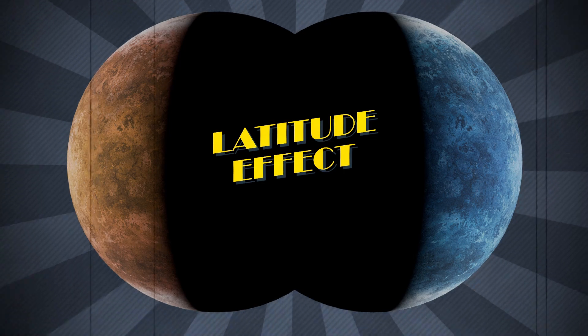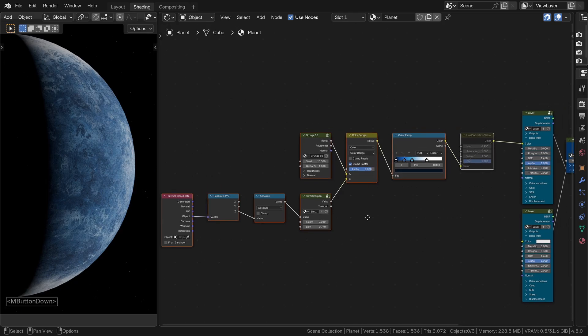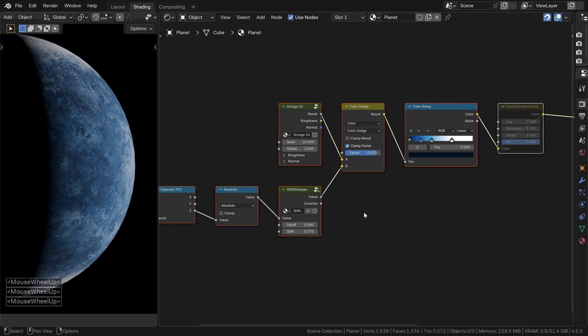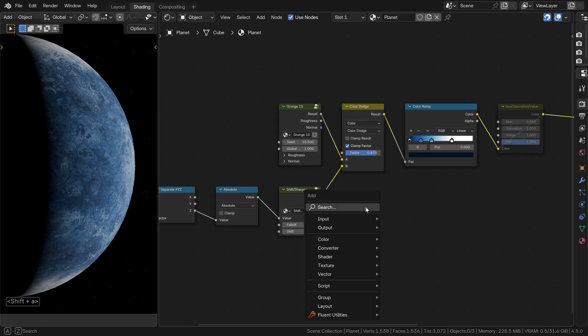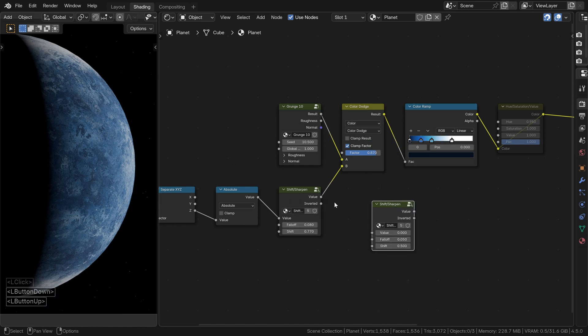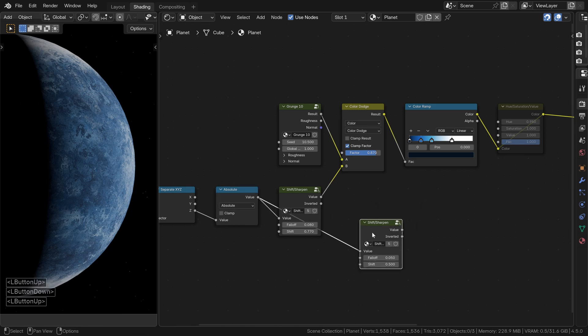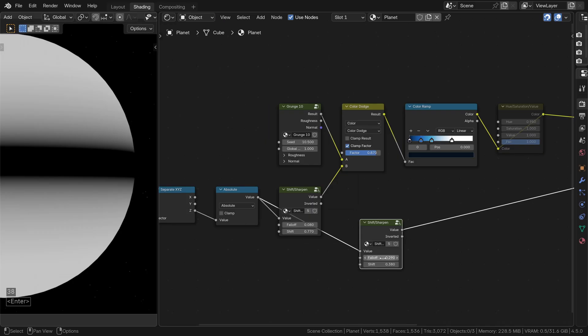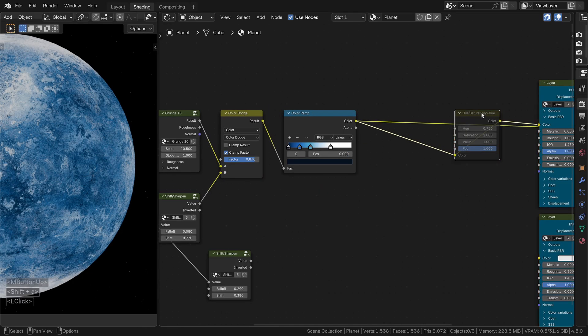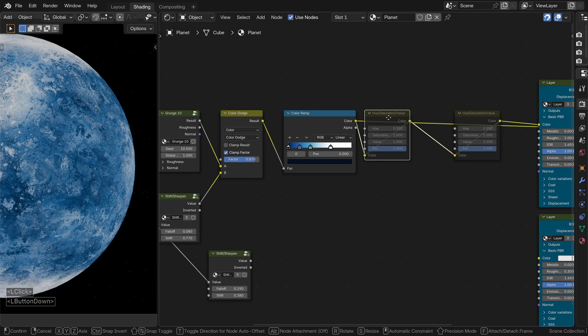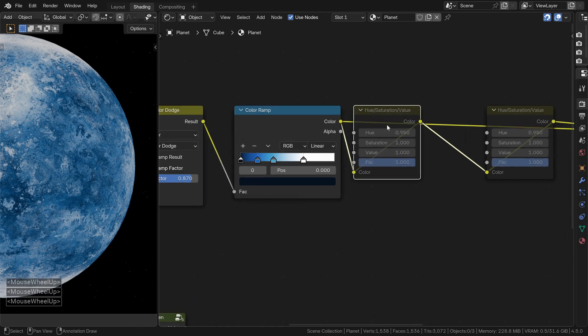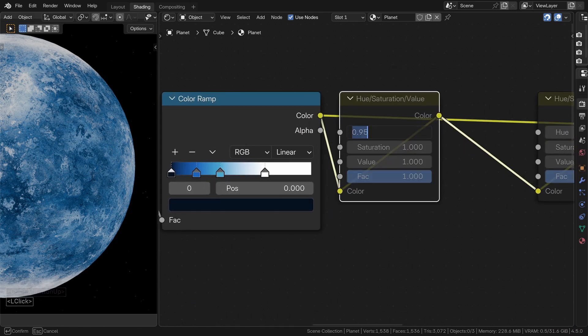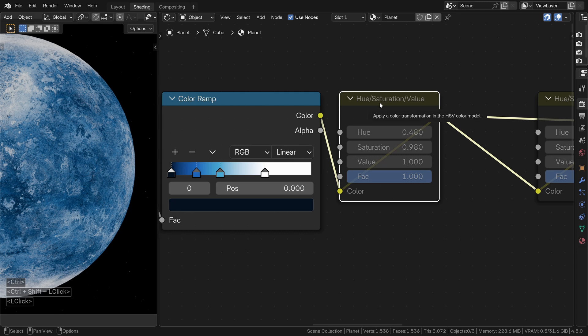Let's keep going with this idea of temperature gradients and make the planet's color change slightly depending on the latitude. To do that, we are going to add another smooth sharpen node just after the absolute node. This time, use slightly different values around 0.29 and 0.38.